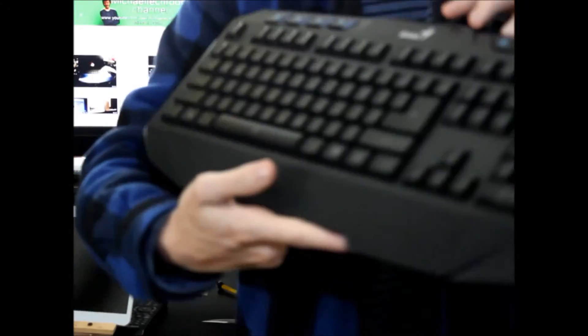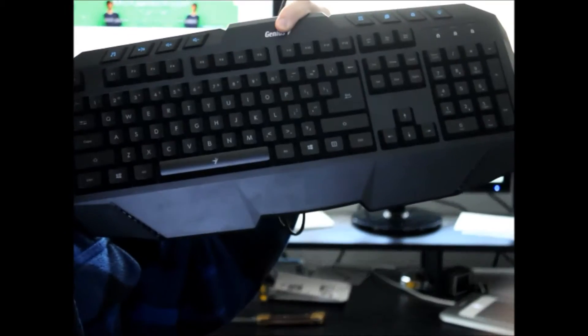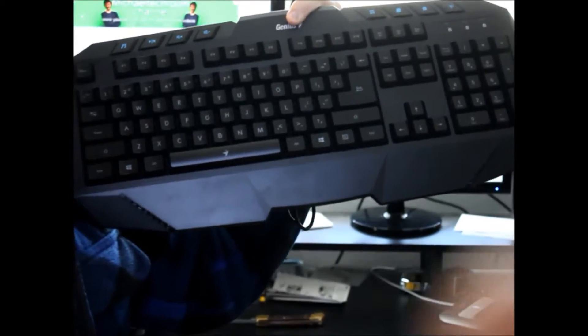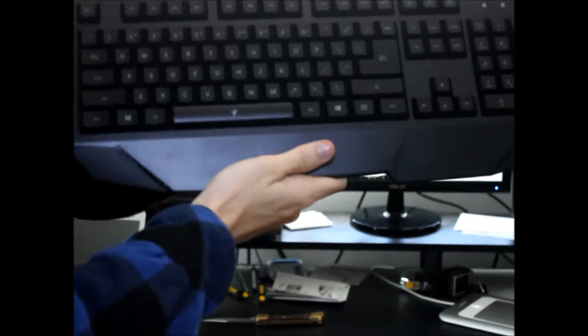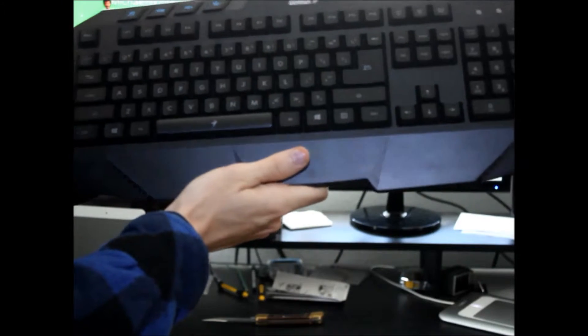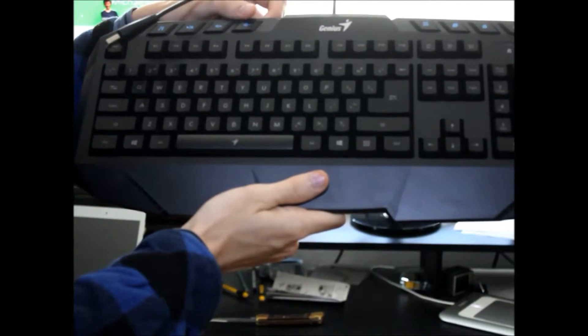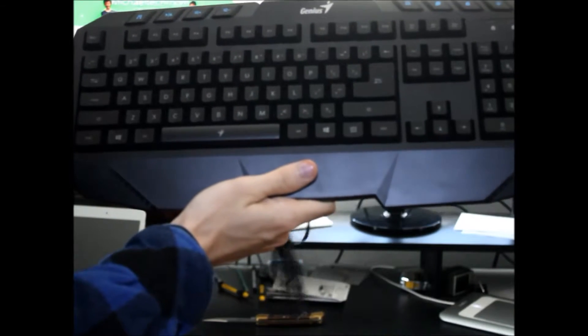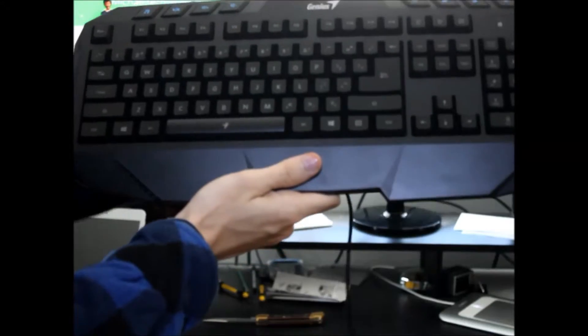If we take a look, there we go. I like the function keys. That's nice. Yeah, that's nice.